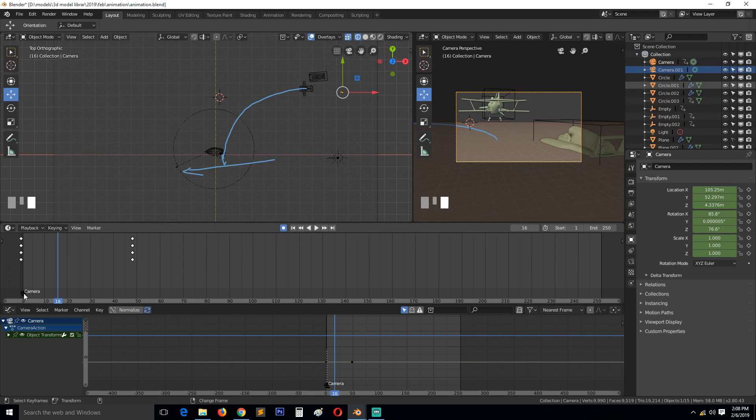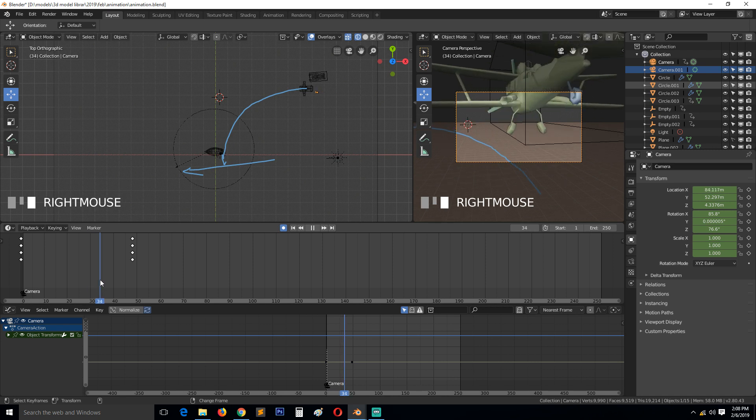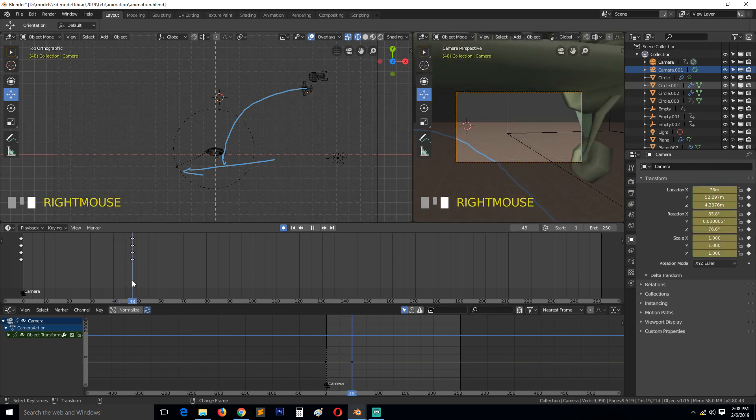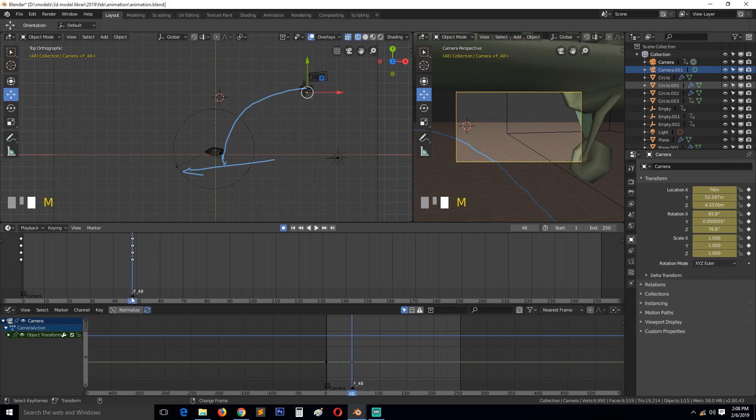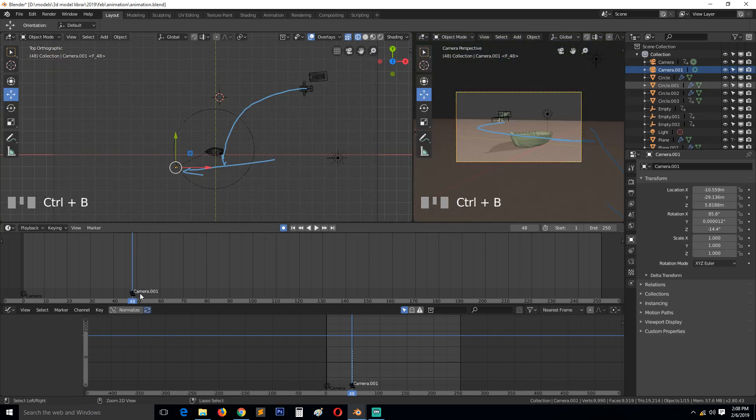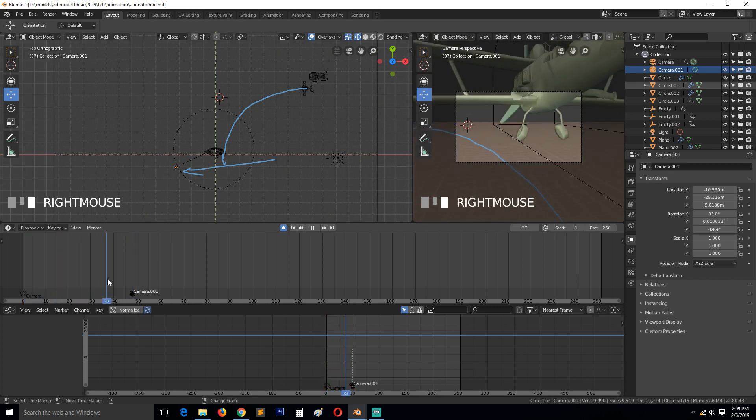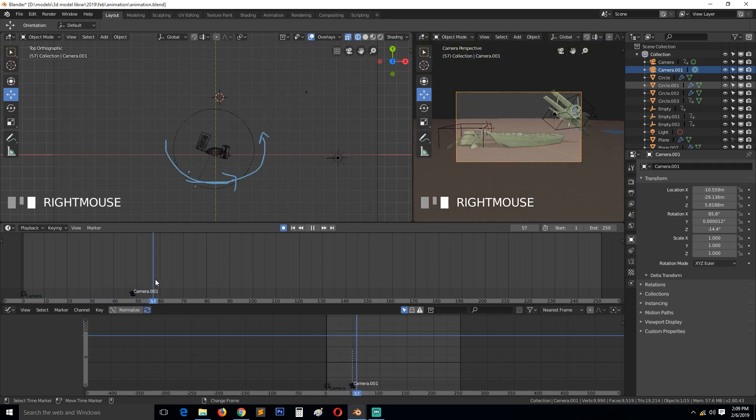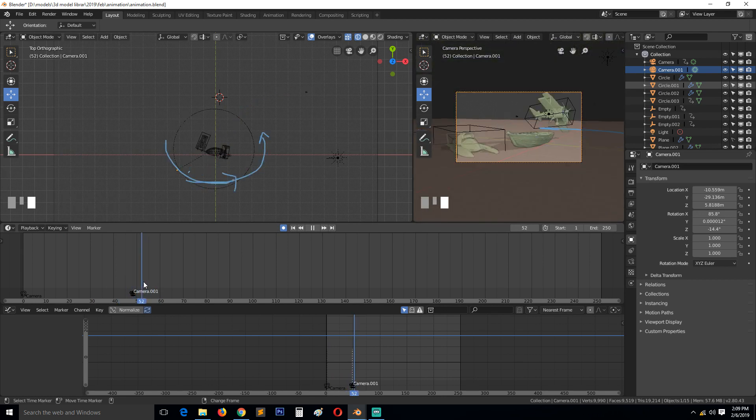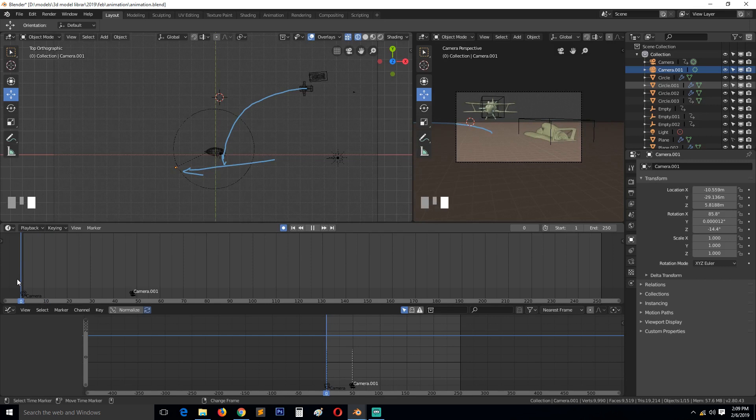Camera One is bound to that part there. Then at 50, you want to add another marker. You can also use the shortcut M to add a marker. Then you can select this camera here and Control B to bind that. Here you can see the name has changed as well. So we start here, then bam, we enter this here.